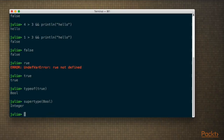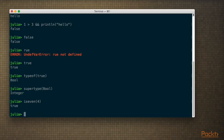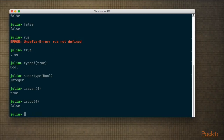We have various functions which can return Boolean results, like iseven() and isodd().